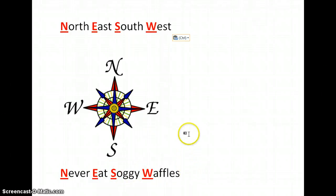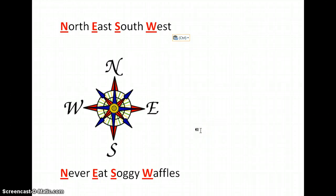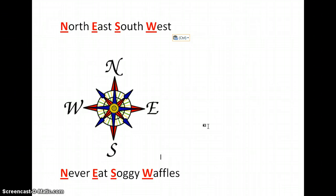So, in summary, a compass shows us the four cardinal directions of a map. Take notes next. I'll see you next time.